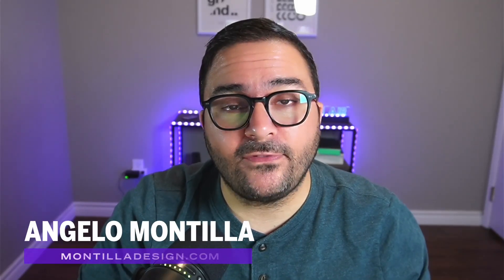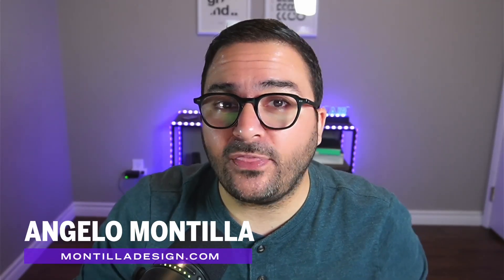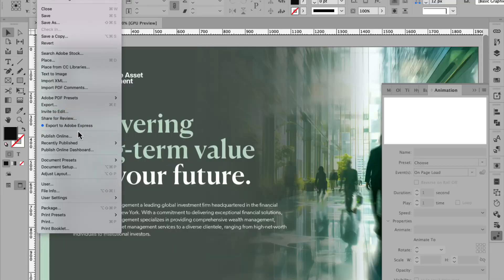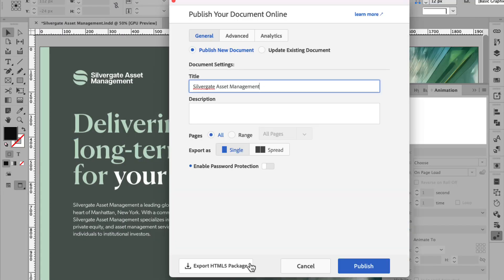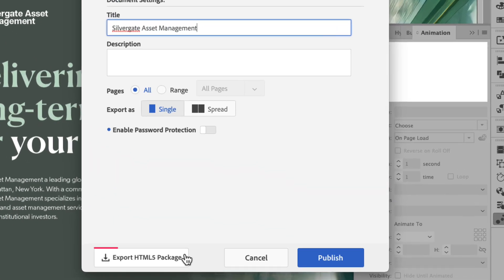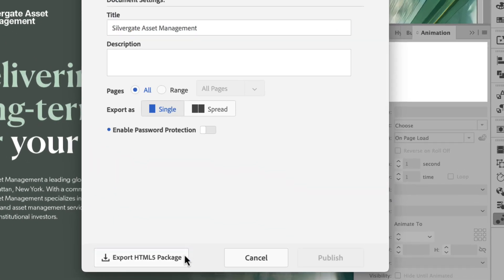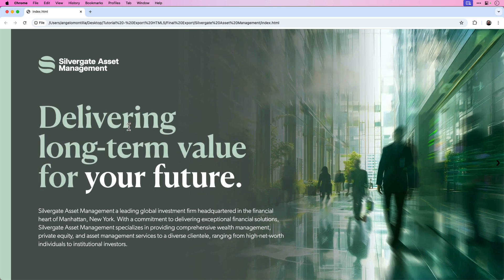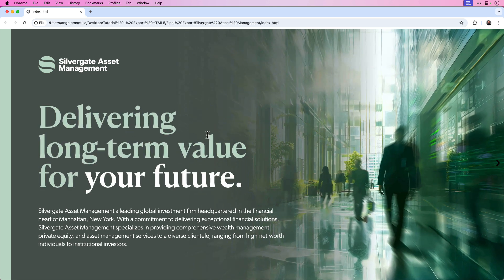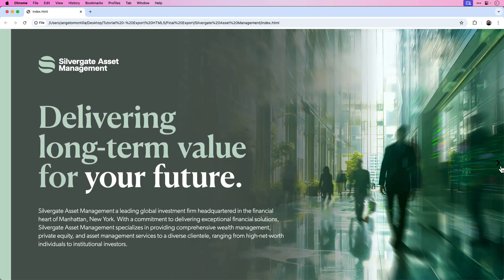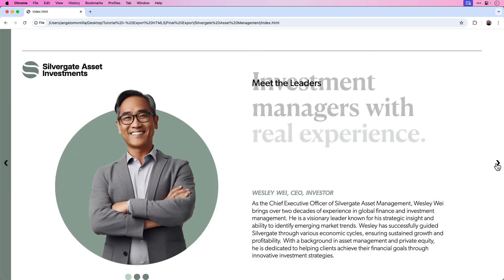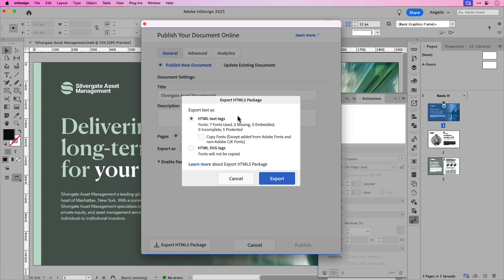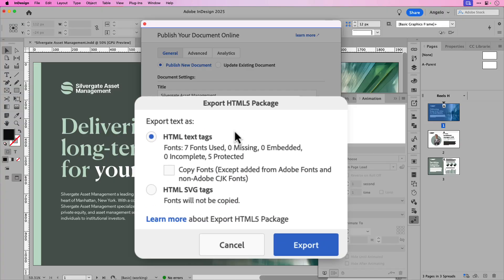Adobe InDesign 2025 is here and with it comes a massive digital publishing update. In this tutorial, I'll go over how to use the brand new export HTML5 package option to quickly and seamlessly export pages or spreads to HTML5 format type. We'll also look at different ways of exporting text when packaging the HTML5 assets for production. Let's jump in and start creating.